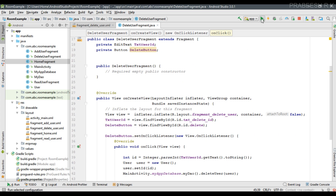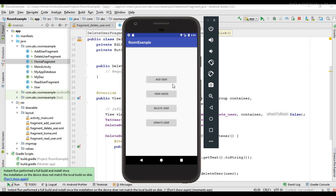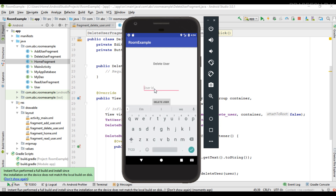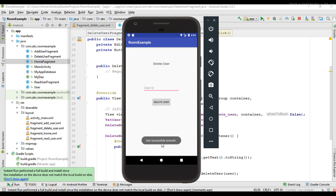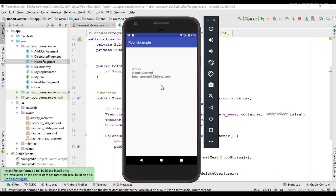Now we can test it — run the application. The app is now available on the virtual device. We can view the database and see two records. I am going to delete the user with user ID 121. After clicking delete, it shows that the particular user was removed successfully. Viewing the database again confirms the user has been removed. This is how we delete particular information from a Room database. Thank you for watching, see you in the next episode.